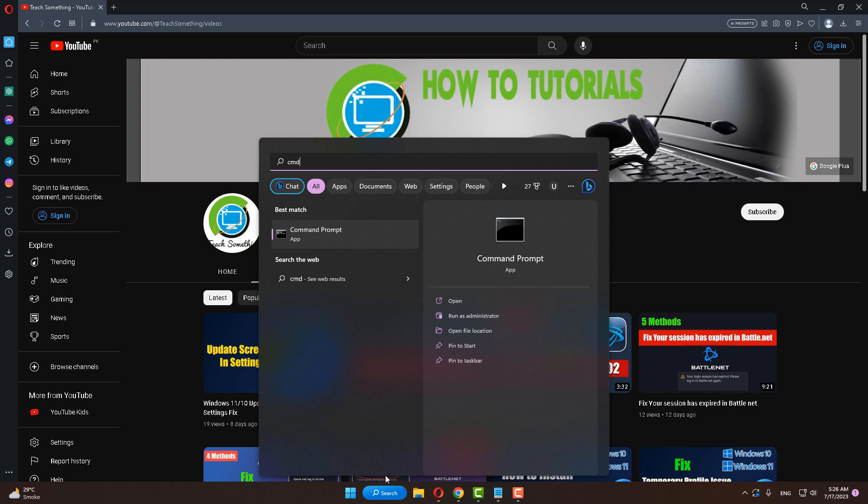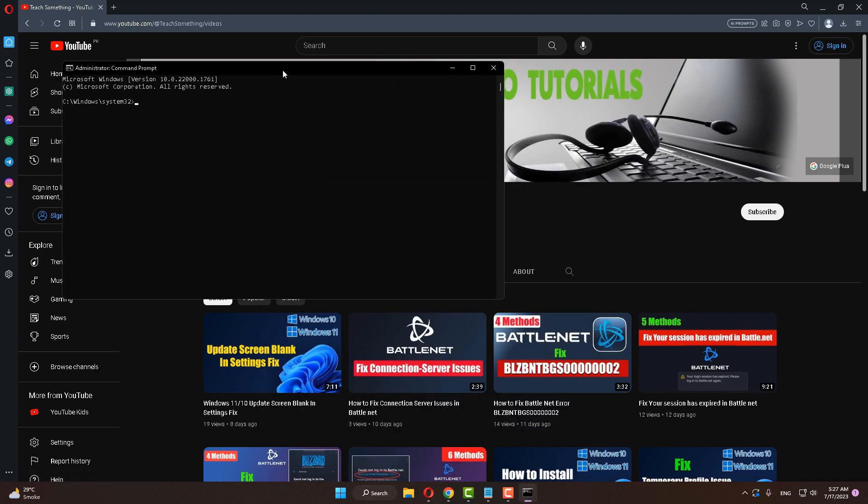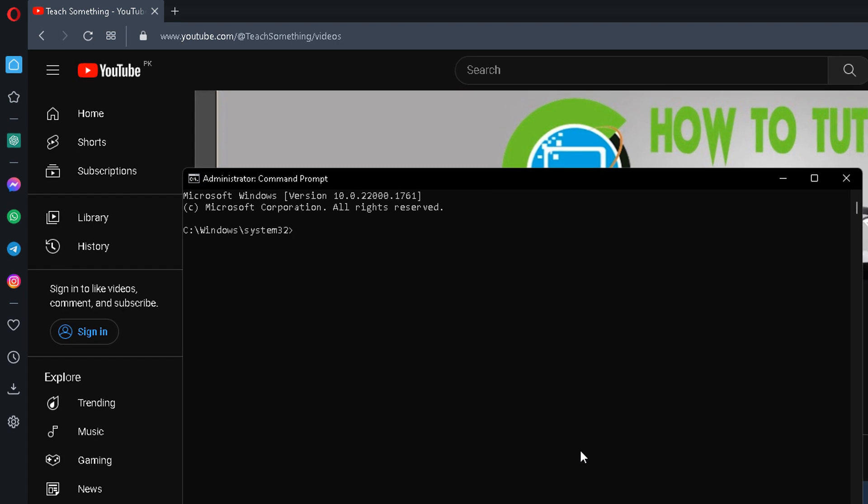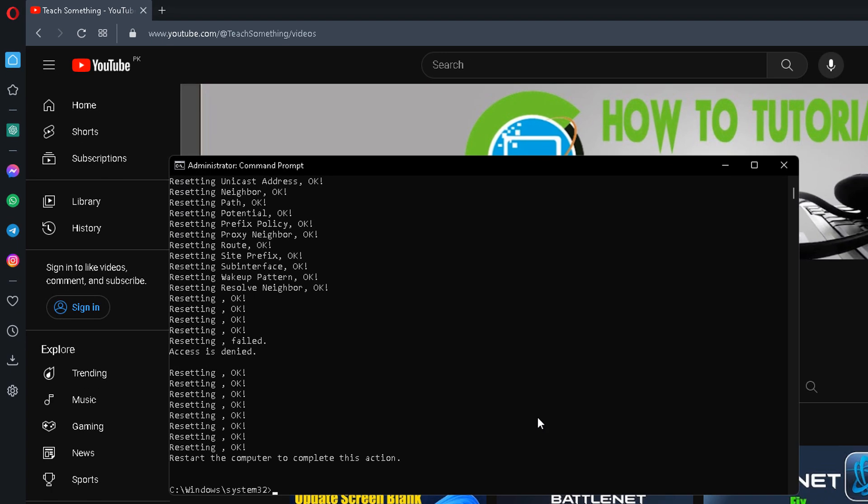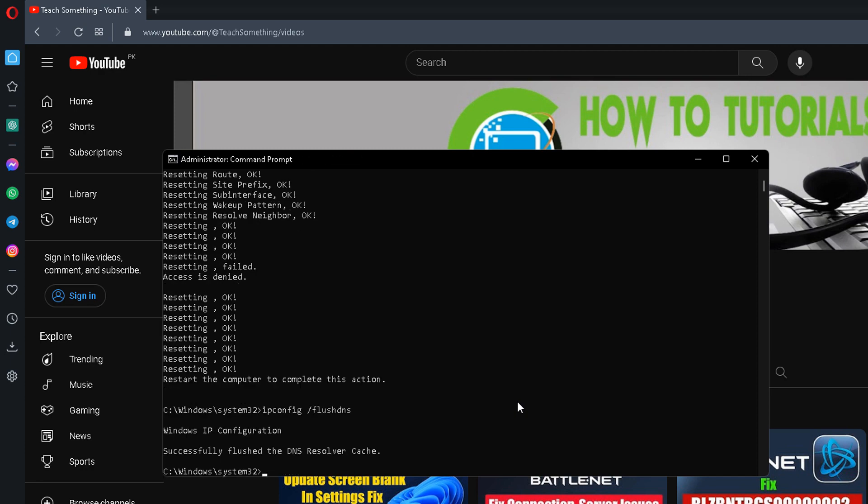After opening that, type the command: netsh space int space ip space reset, and press enter. After that, type ipconfig space slash flushdns and press enter.